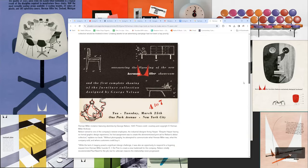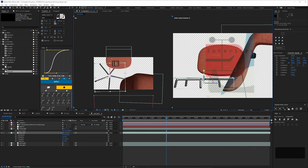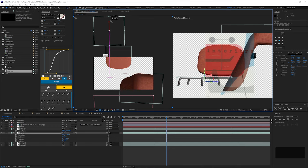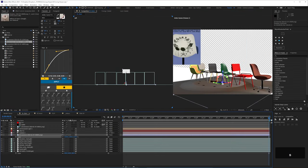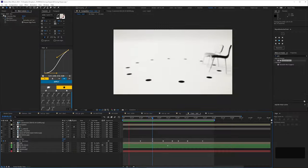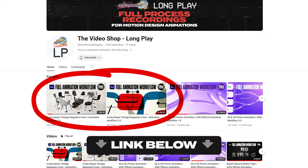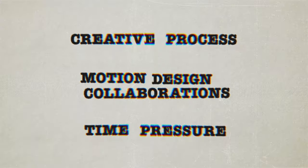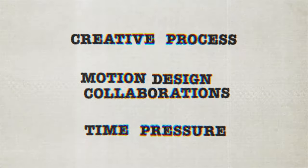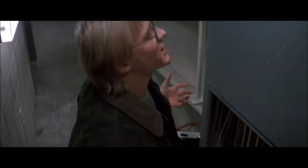This will be a process breakdown, not a step-by-step tutorial. If you want to dig deeper into any particular techniques, you can view the full workflow. It's 12 hours, split over two videos. Instead, I'll talk about the creative process, motion design collaborations, and working under time pressure.